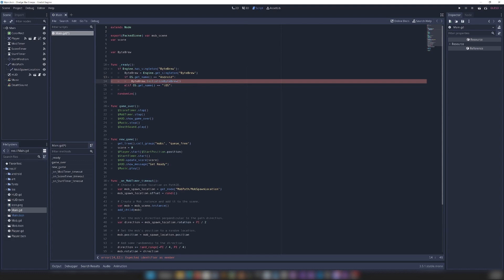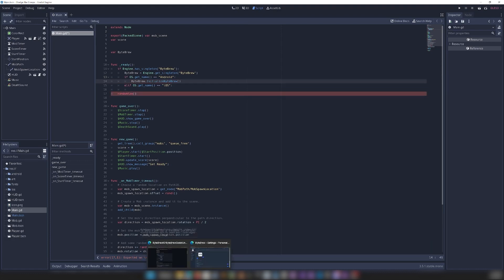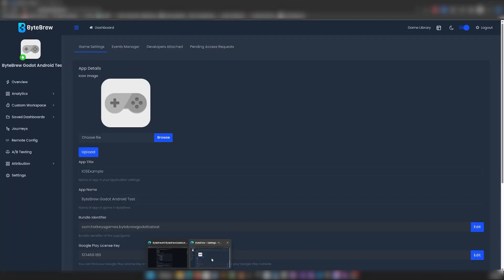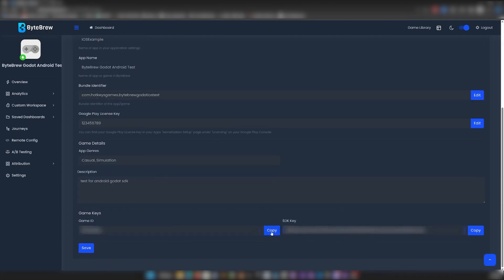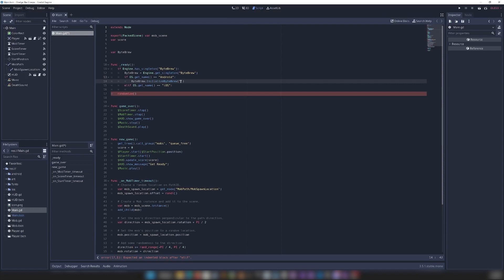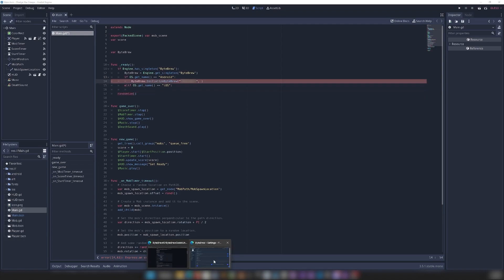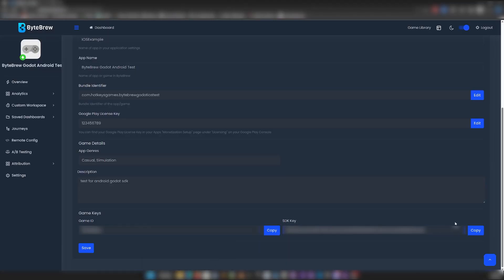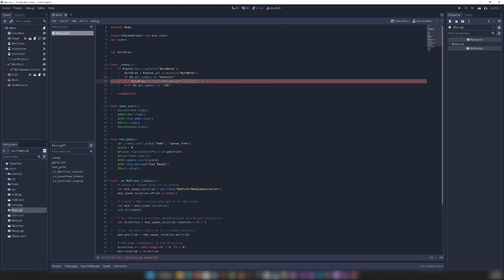And then this is going to take a few parameters. The first two are going to be our game keys. So if we come down here again, copy our game ID, go back in, paste it there. And then our second parameter is going to be our SDK key. Do the same thing. Third one is going to be our engine version. So we can just say Godot. And then our app version. So let's say 0.1 for now.